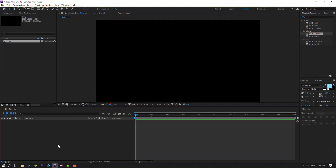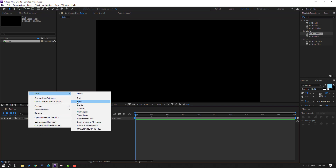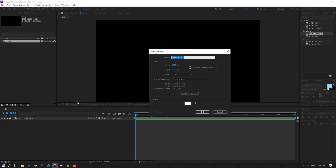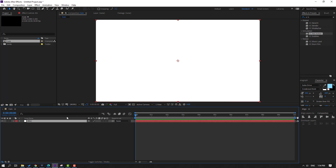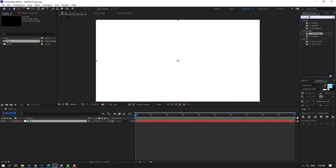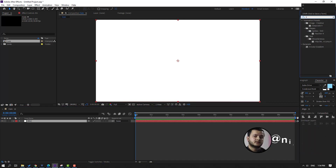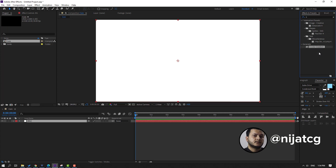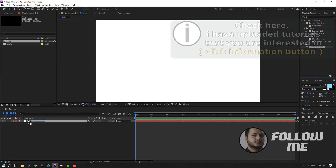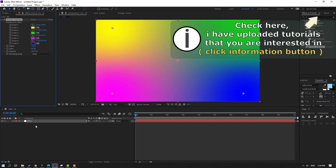First step, let's create a new background. Right mouse, New, Solid, add name 'background', click OK. Go to FX Presets, search effect '4 color' and select the 4 Color Gradient to use for this background.